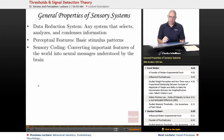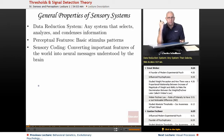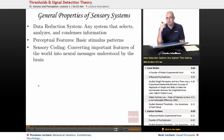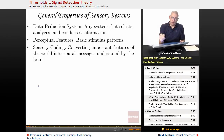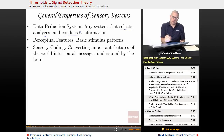General properties of sensory systems: the data reduction system is any system that selects, analyzes, and condenses information. Just visually, everyone gets about a million bits of information per second. You can't deal with a million bits of information per second, so your brain filters out what it thinks it doesn't need. You pay attention to certain things and ignore others. Selecting, analyzing, and condensing or removing the unnecessary parts makes our whole sensory system a data reduction system.